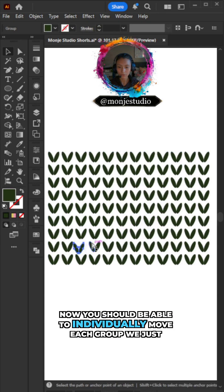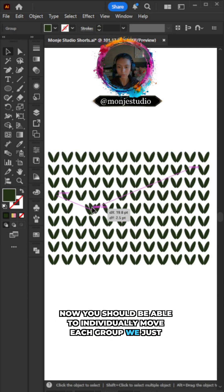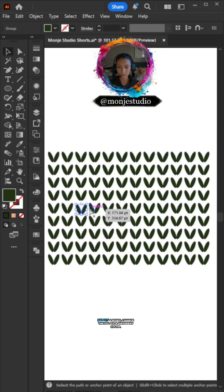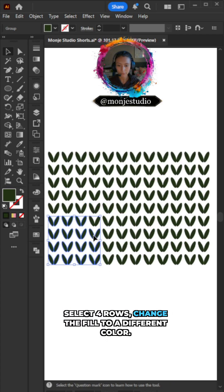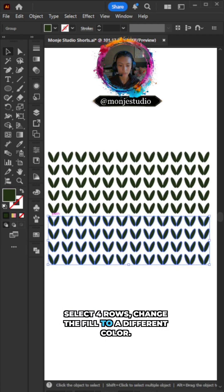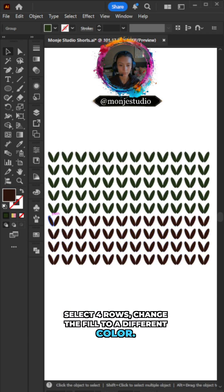Just select four rows and change the fill to a different color.